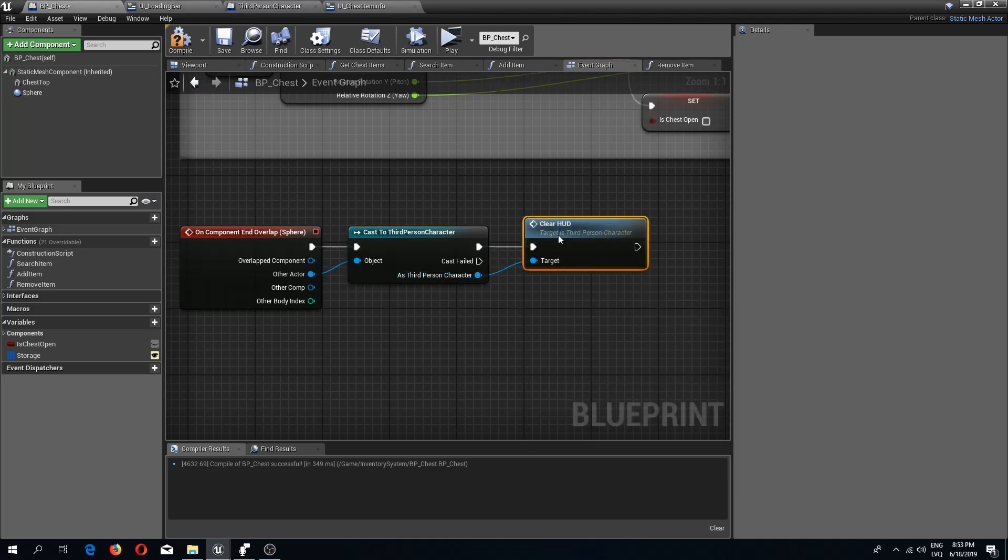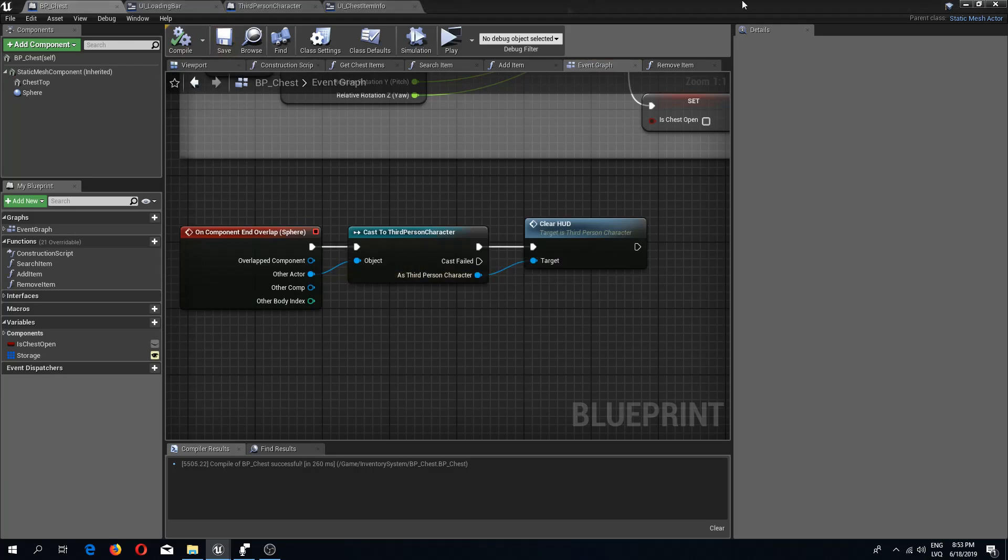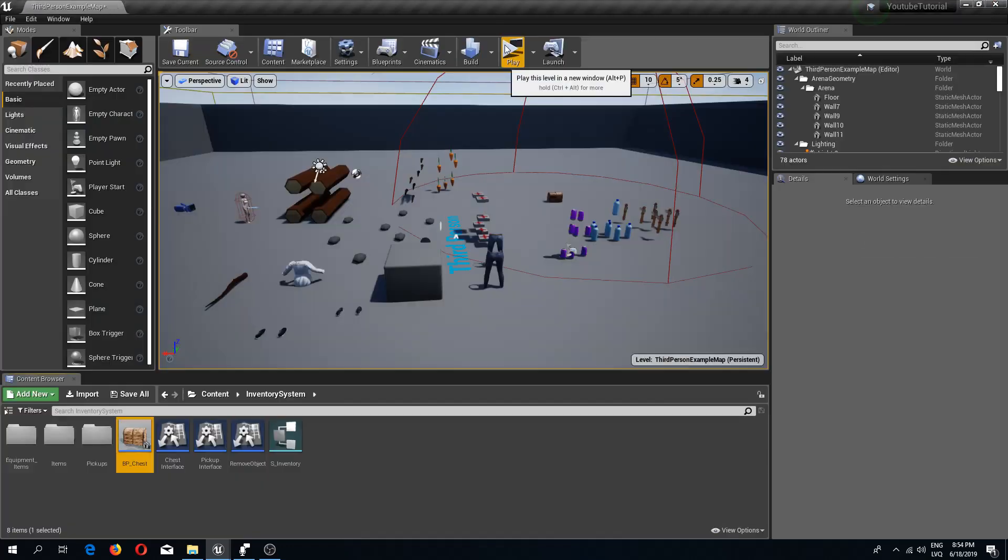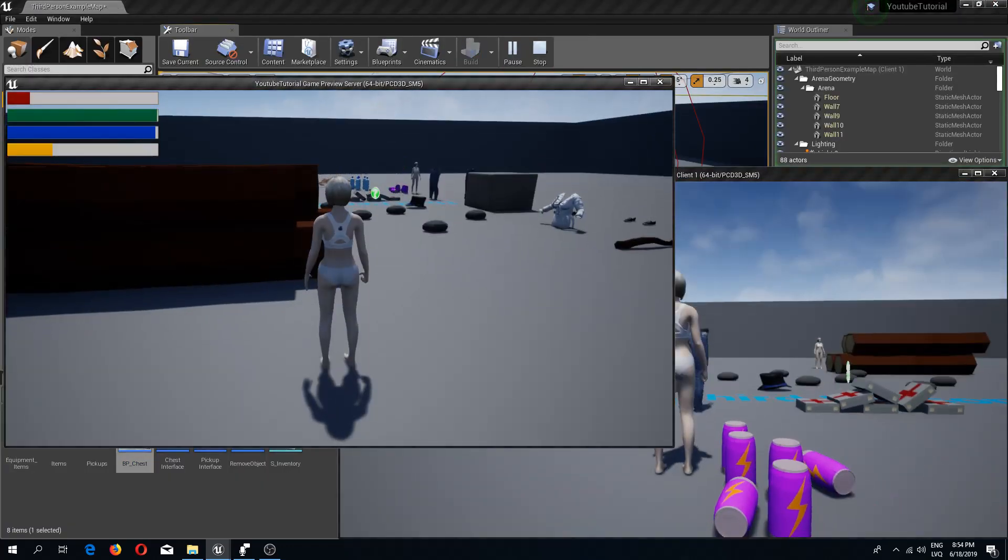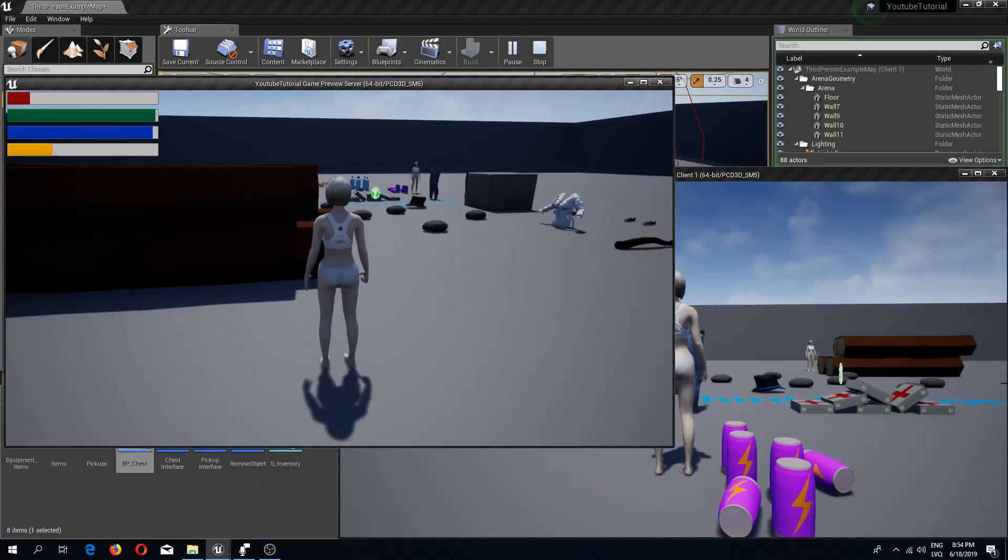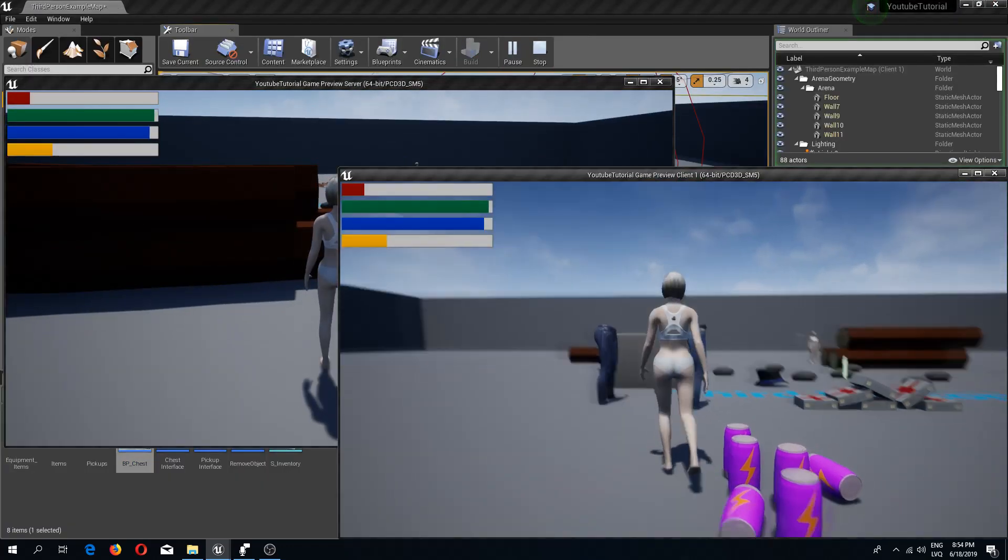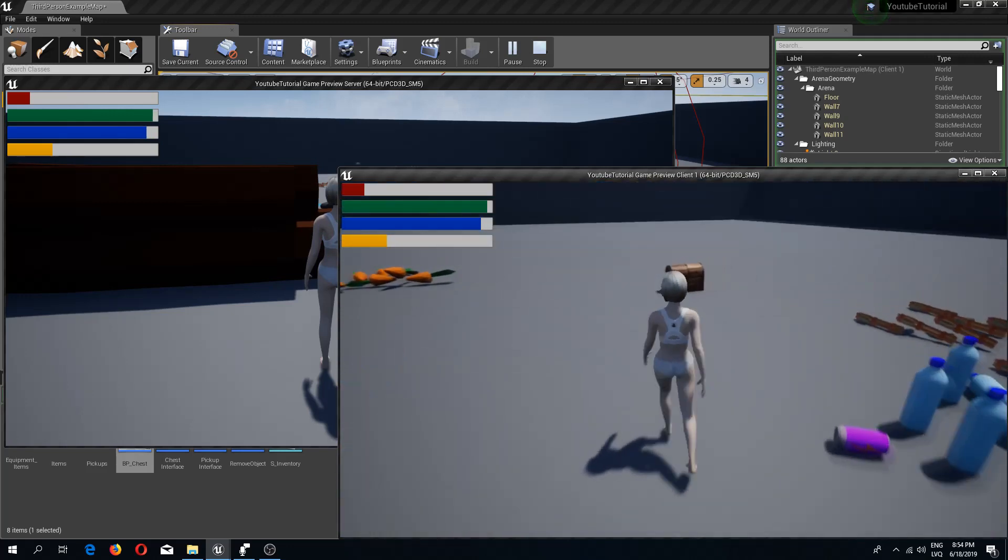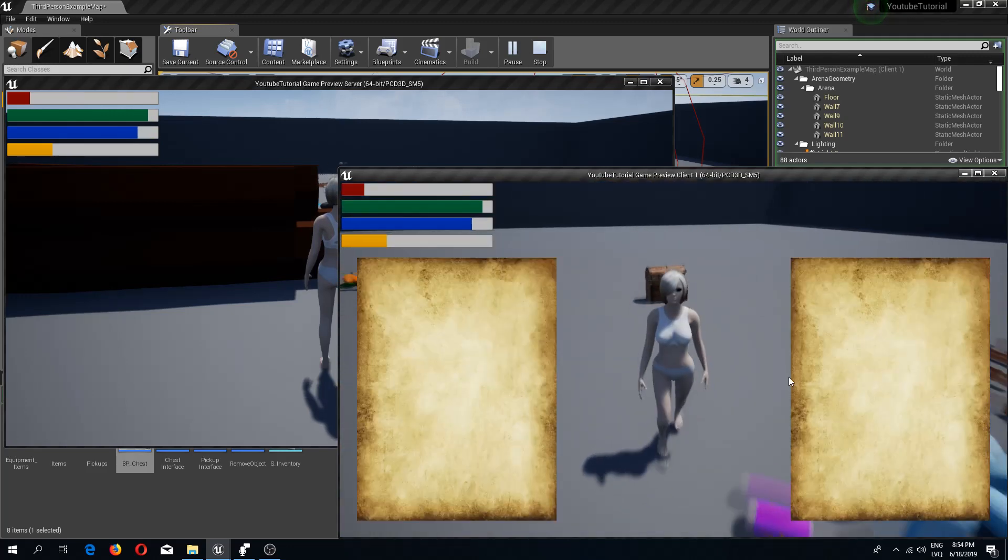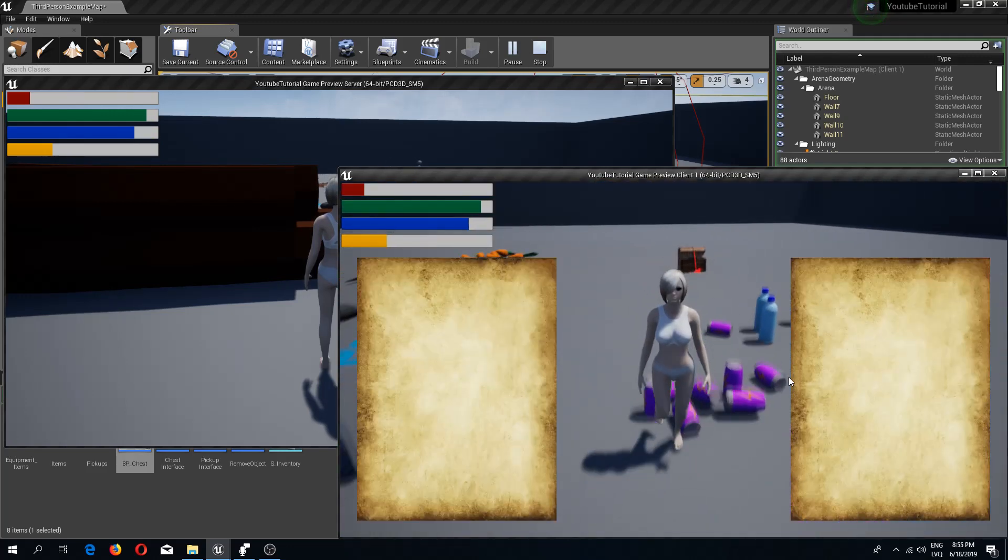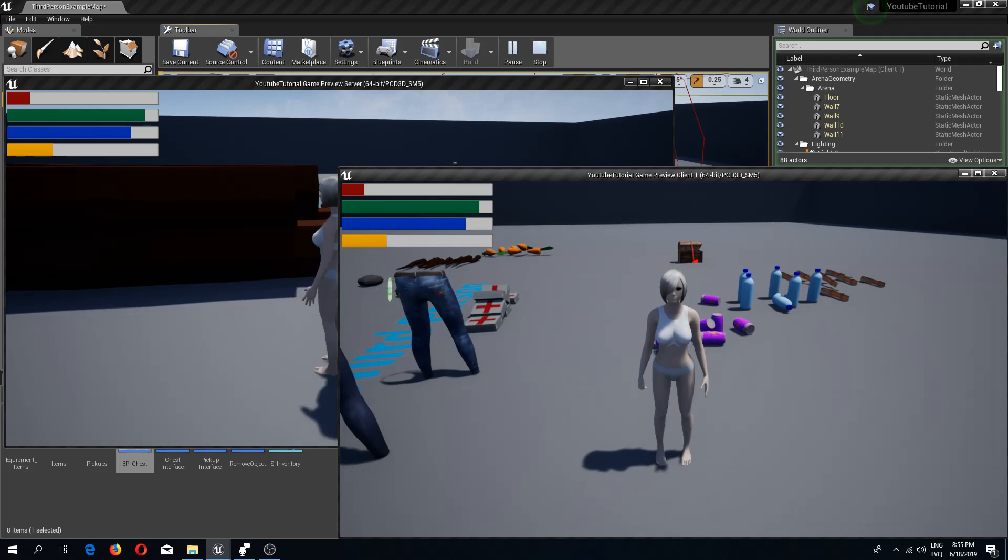Now if we compile and save, go to our chest, open it up and just simply walk away, you can see that the UI disappears.